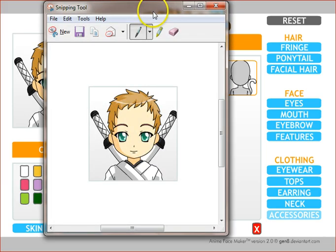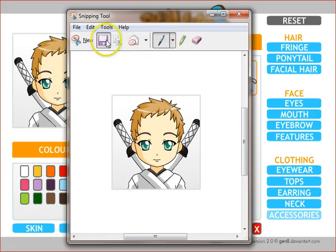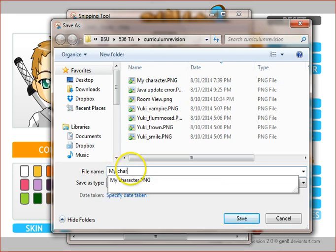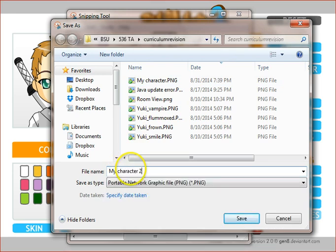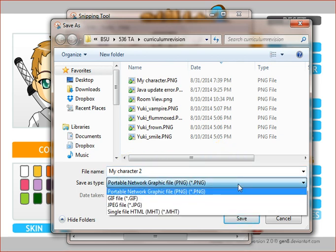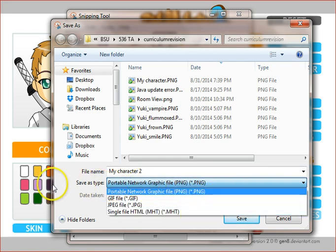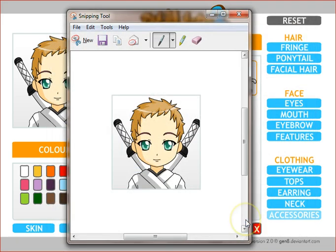Let me bring this back into where you can see it, and then hit the save button. Windows, at least with the snipping tool, gives you a number of different choices. PNG is a good format for your purposes. And that's all there is to making your own character with Anime Face Maker 2.